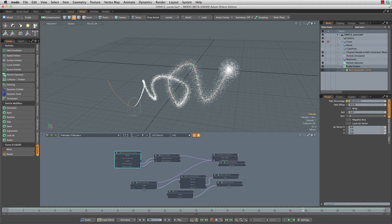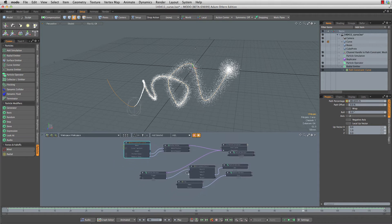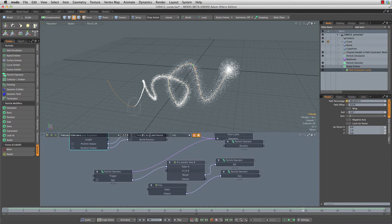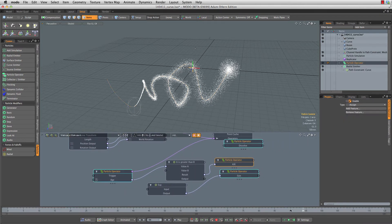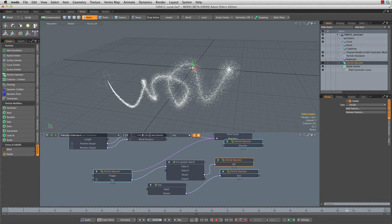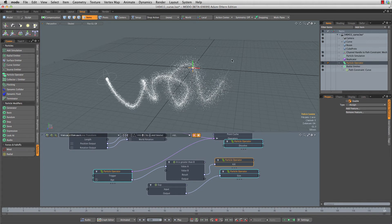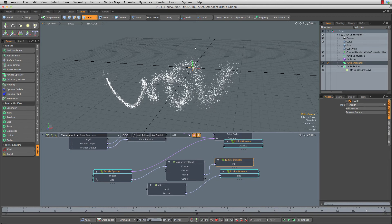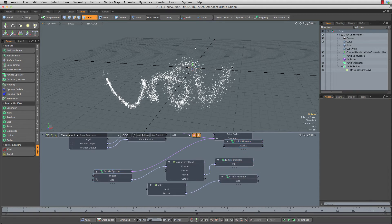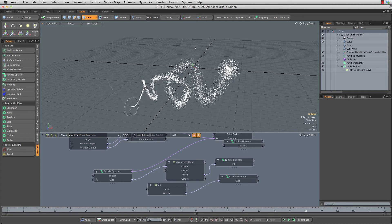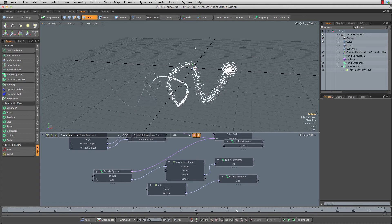We're also using what's called a particle operator to do a couple of things. First of all, we're going to kill certain particles, so as they get older you'll notice at the very end of the animation they die off. Also we're going to be changing the size of these particles over time, making them a little bit smaller. They'll shrink over time as they expand out.